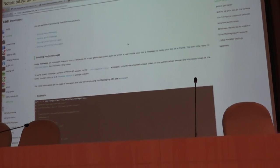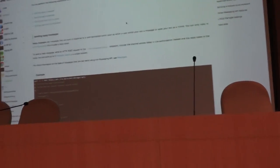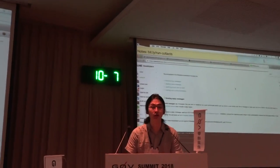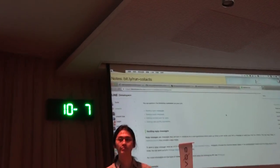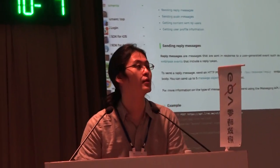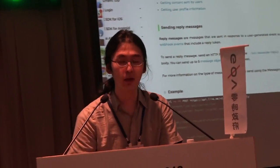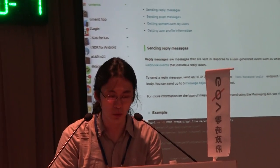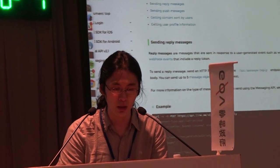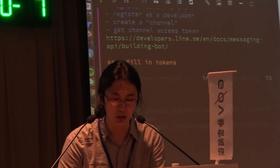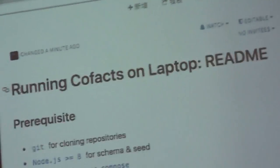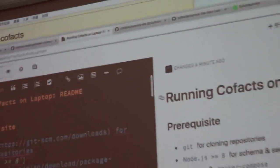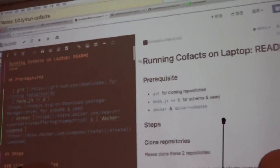Okay, so the recording is up, so I think we can get started. Take your seat. For this session you will need a laptop, since this is a session about how to run Cofacts on your laptop.